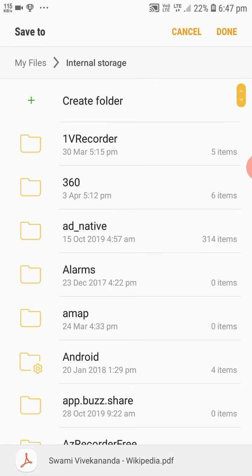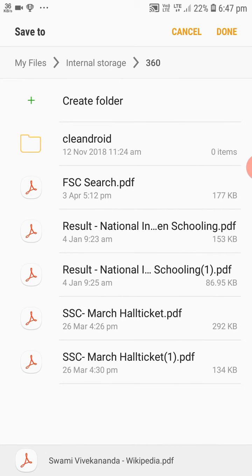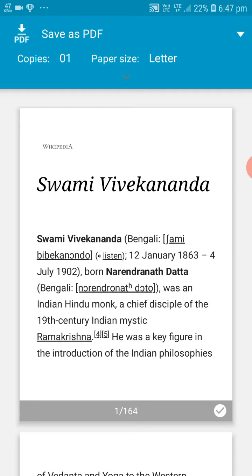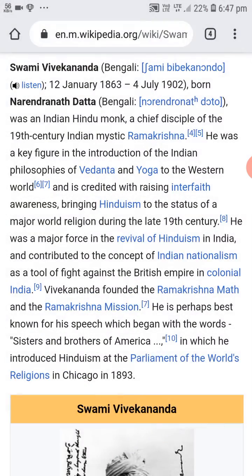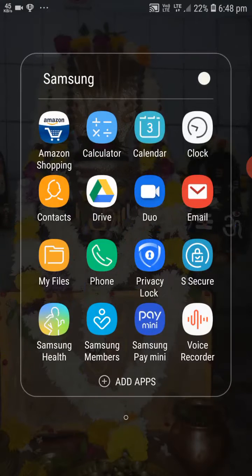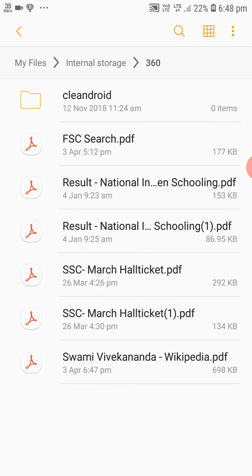Now we should keep it in any folder — I am keeping it in this folder. Done — save as PDF. Now we will check if it is downloaded or not. I am going to my files and checking in the 360 folder, and we can find here Swami Vivekananda Wikipedia PDF.